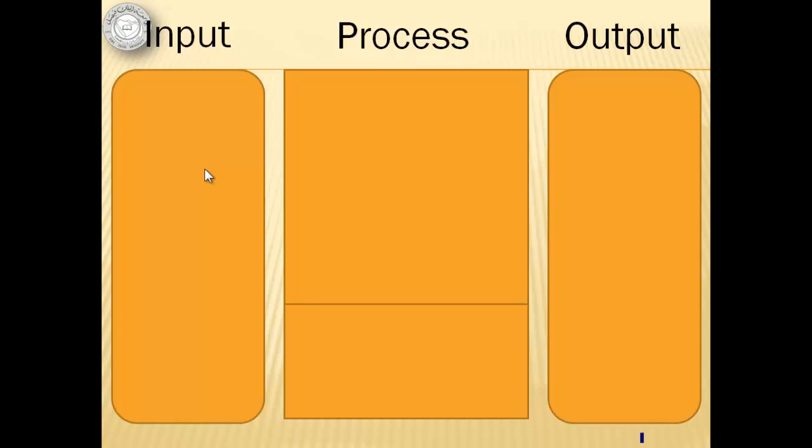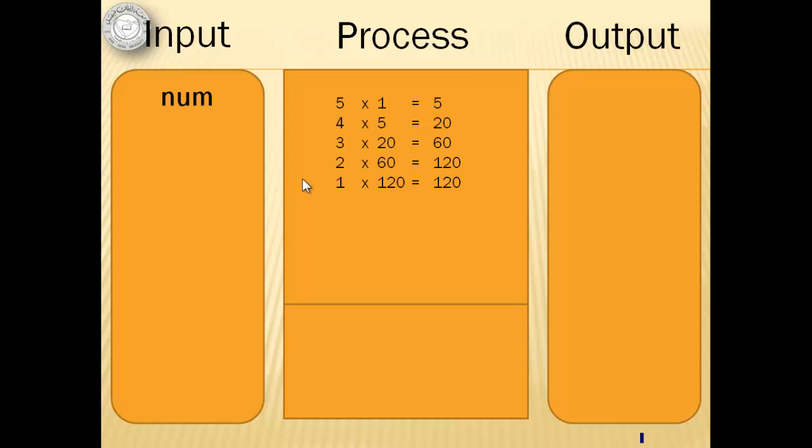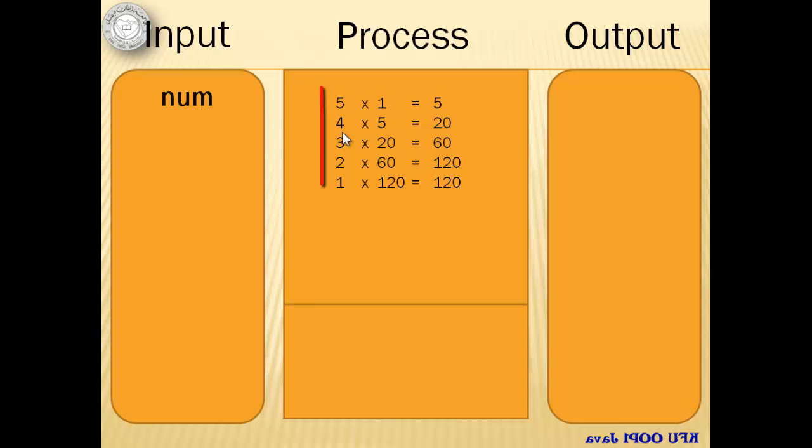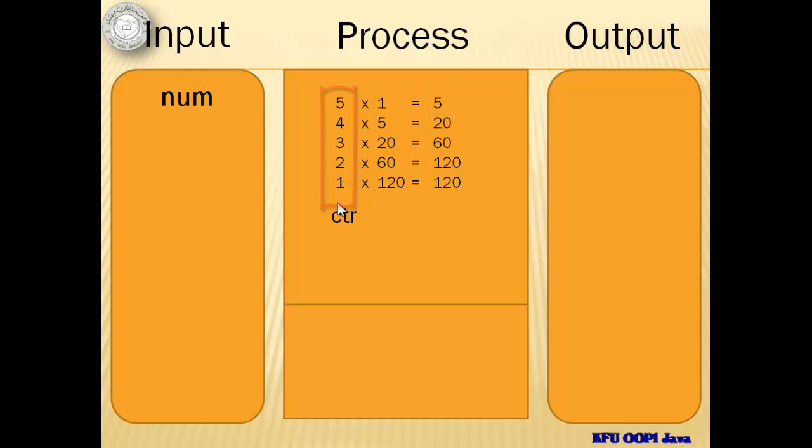We only have one input and we will assign it with variable num. Looking at the process of getting the factorial using 5 as an example, we can see that the numbers from 5 to 1 is a good counter because it is decreasing and has a pattern of reducing its value by 1. We will call it CTR.